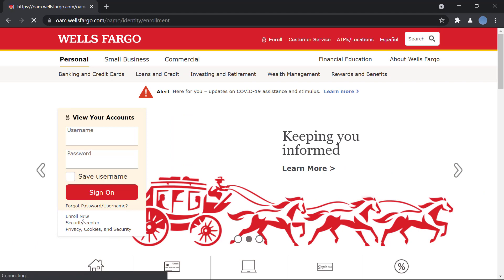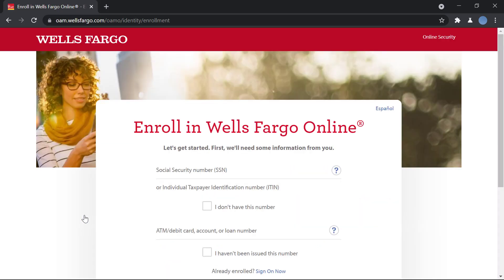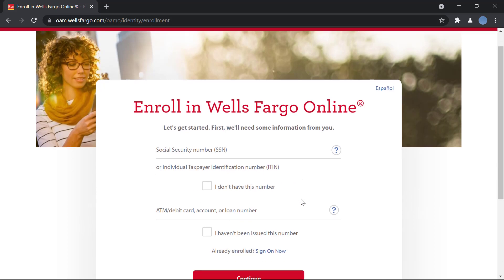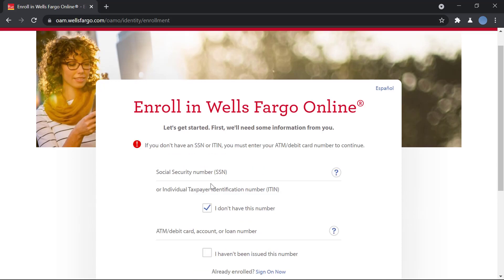Once you click there, you'll be redirected to another page. Here you will need to type in your Social Security Number or a Taxpayer Identification Number. If you don't have this number, you click on 'I don't have this number.'